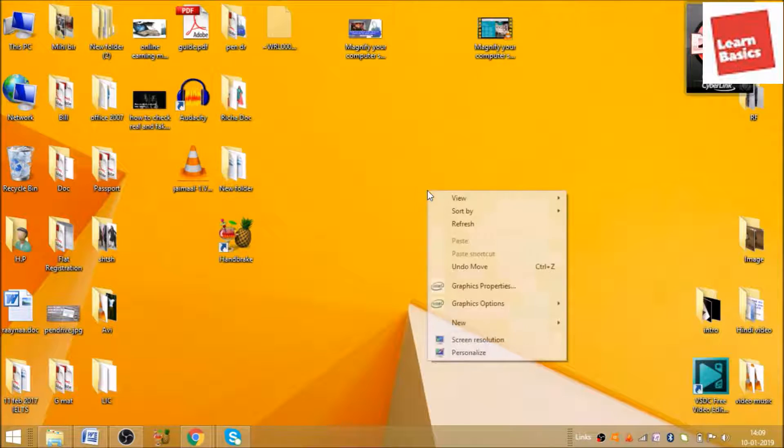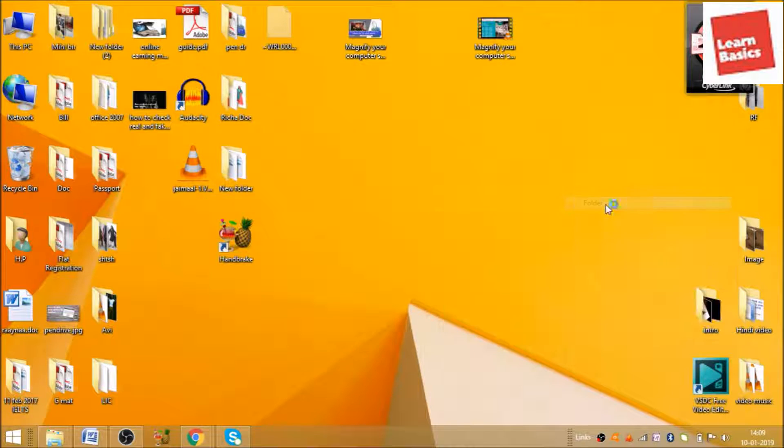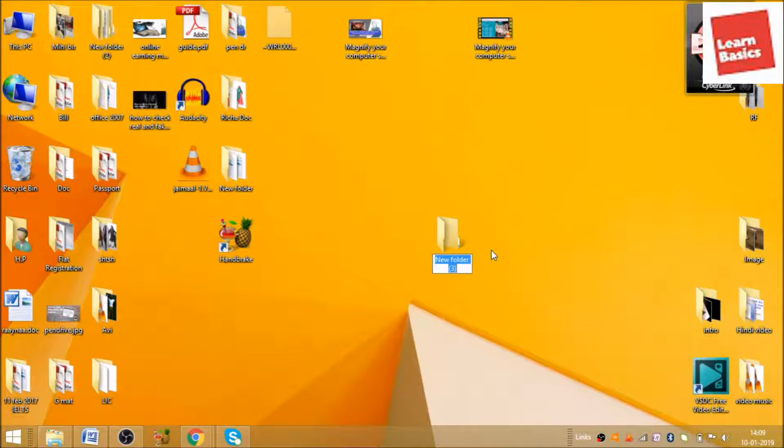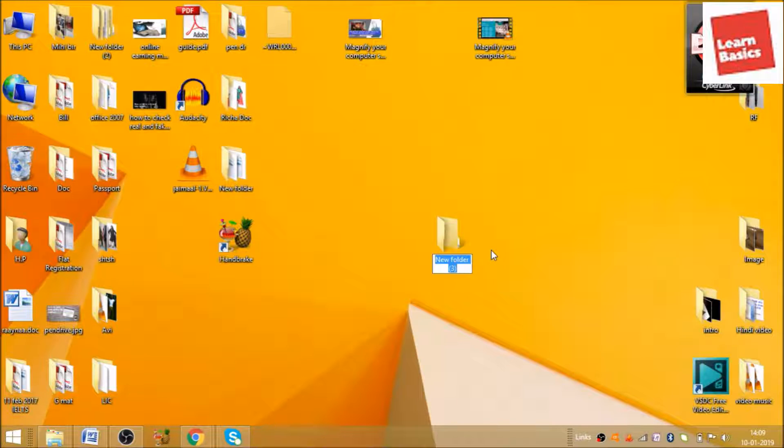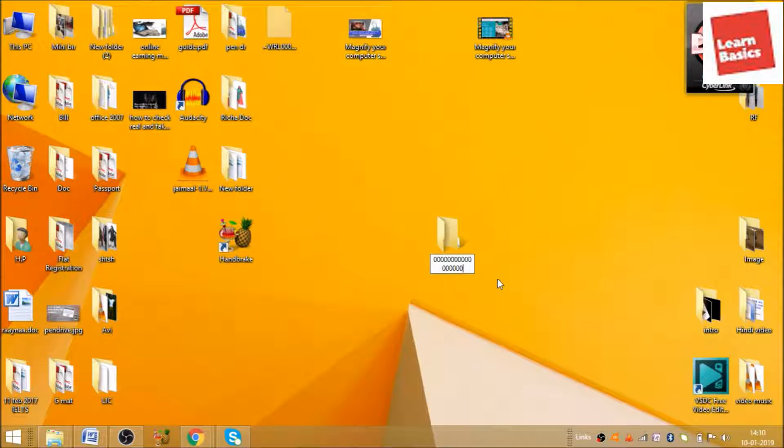For writing anything on the taskbar, first you need to create a blank folder. As you can see, I am creating a folder and giving it a specific number, like many zeros. Now save this.